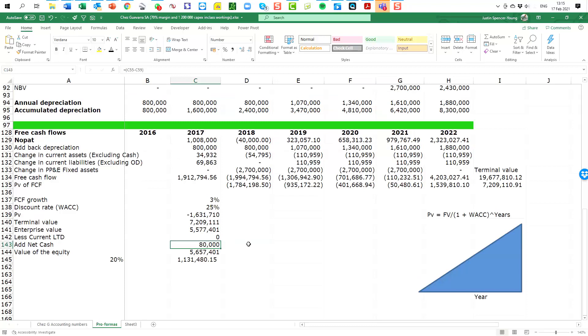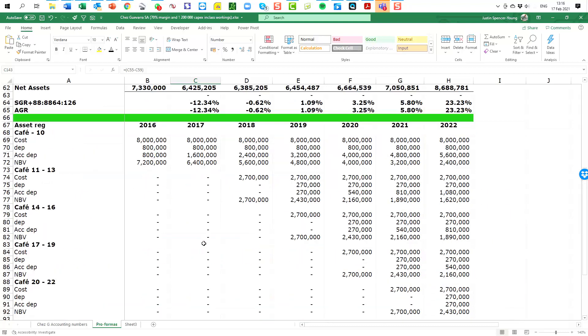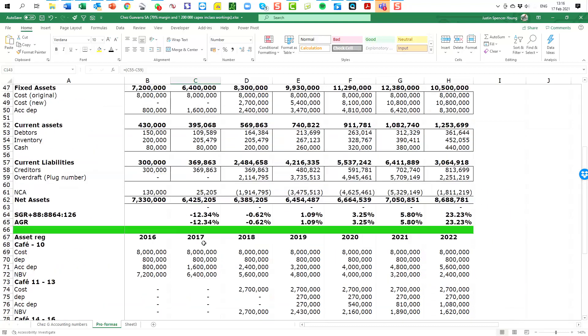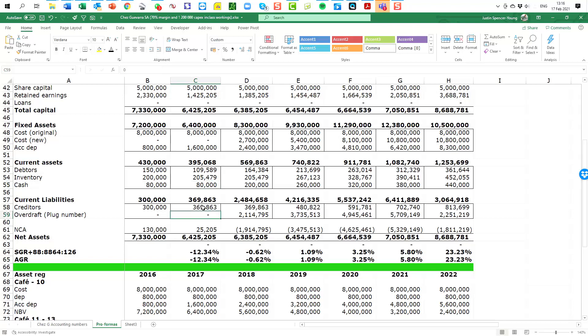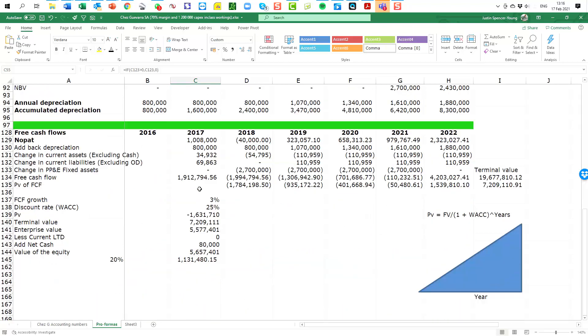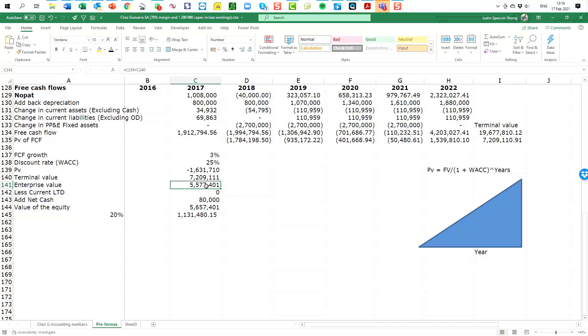The next step is to add back any cash that the business currently has on hand. If we look up here on the balance sheet, we will see that the net cash position, cash less overdraft, is in fact 80,000 Rand in cash. So let's put that there and we can say the enterprise value less the current debt, add any cash, and you end up there with the equity value of the business.